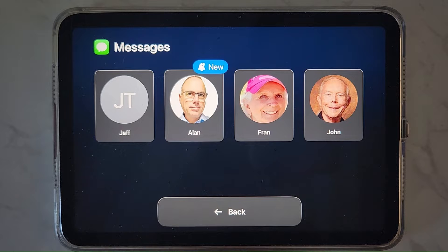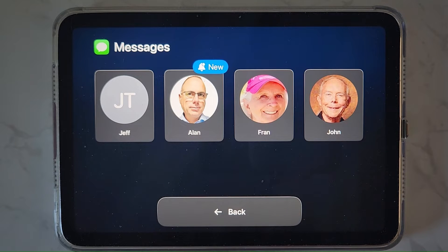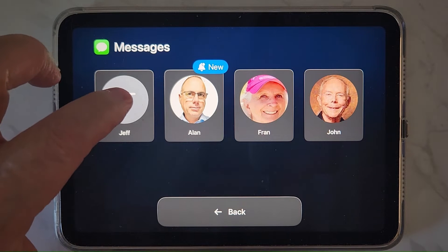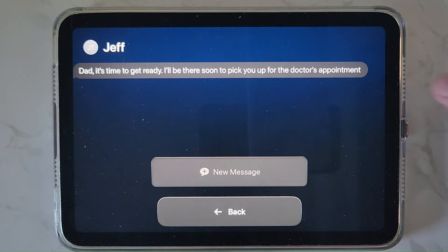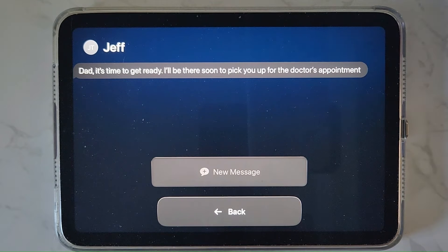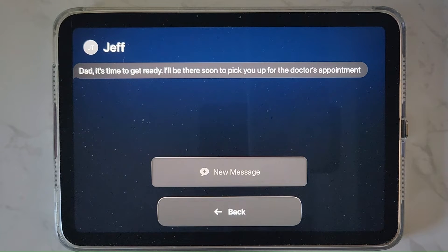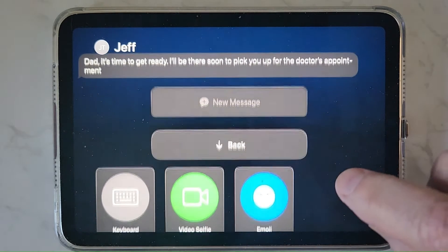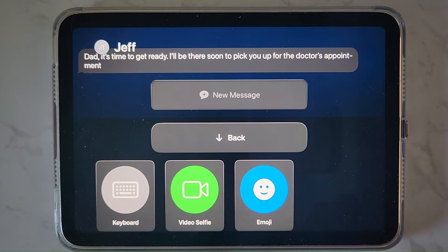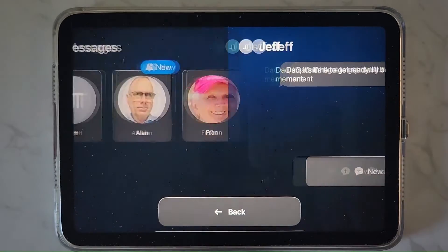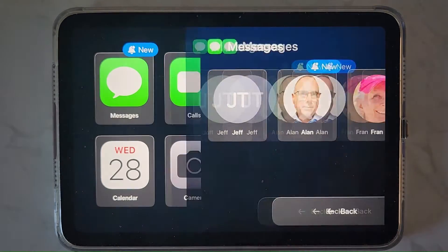Whatever they're in, they can easily get back out. Notice how the contacts have pictures if your contact has added their picture. Here's a message that reads: 'Dad, it's time to get ready. I'll be there soon to pick you up for the doctor's appointment.' They could then reply to it, send a video selfie, or use a keyboard. Again, notice the big back button — let's get out of it and all the way back.